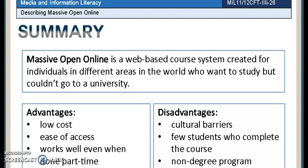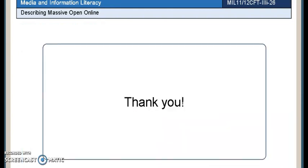Here is a summary of the points we discussed in today's lesson. Massive Open Online is a web-based course system created for individuals in different areas in the world who want to study but couldn't go to a university. Advantages include low cost, ease of access, and works well even when done part-time. Disadvantages include cultural barriers, few students who complete the course, and it is a non-degree program. This is the end of the presentation. Thank you.